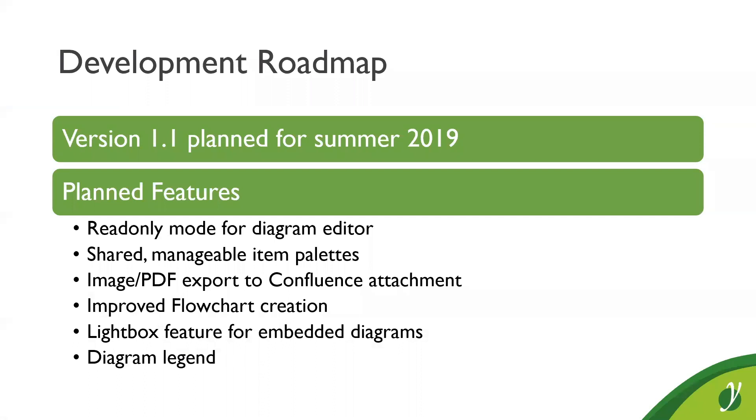So, let's talk about the future of Graffiti for Confluence. We are constantly working on improving Graffiti. I think about a week ago, we released version 1.0.12, a bug fix release. And for this summer, we have planned a feature release that includes a lot of exciting new things. And this will be version 1.1. We are already in the process of development. So, some of these features are already finished, some not.